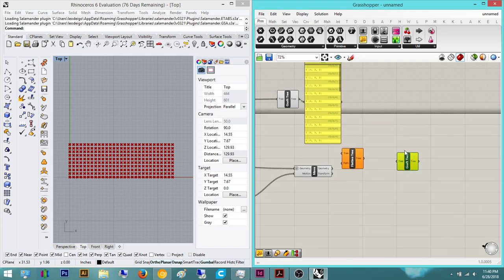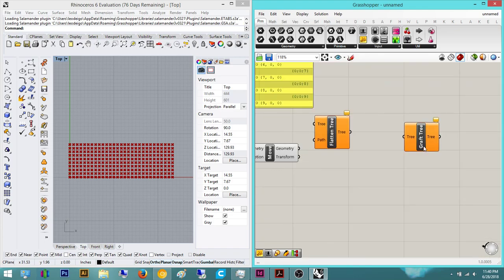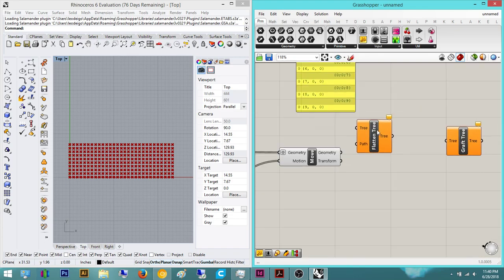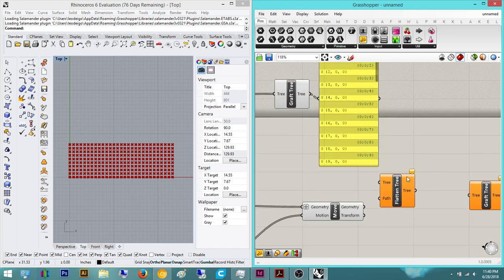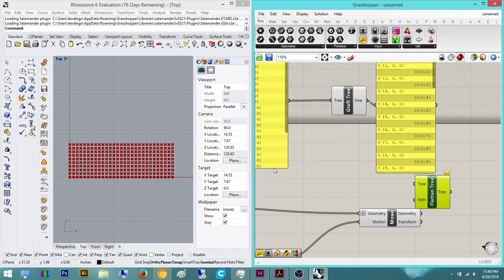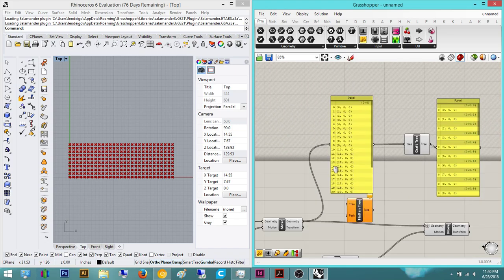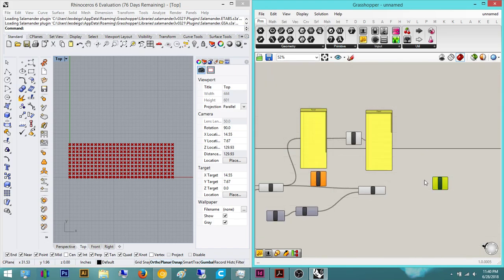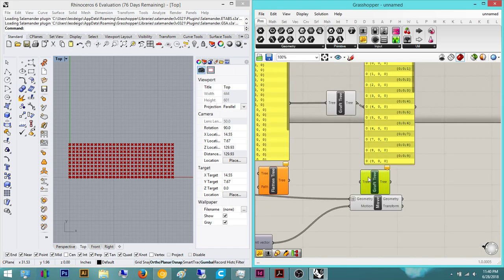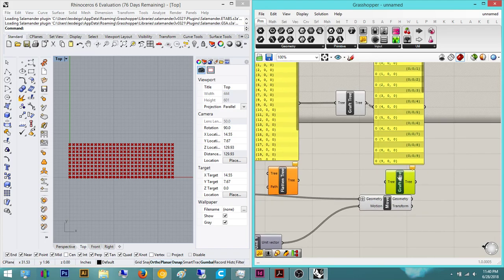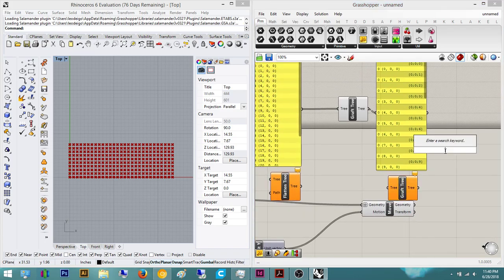So this is flatten, this is graft. Flatten, as you can see, was basically what this looks like, and graft is what this looks like.